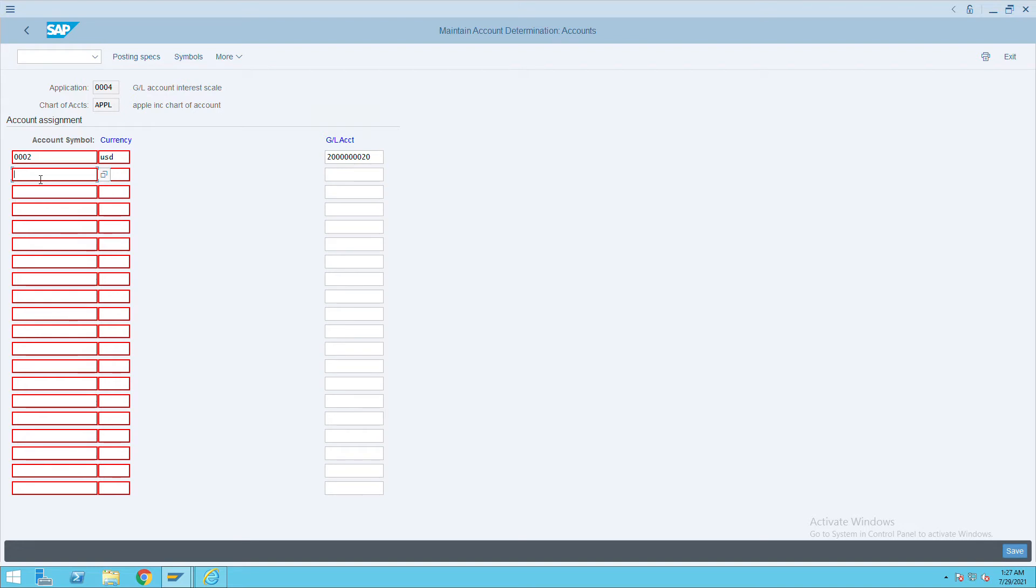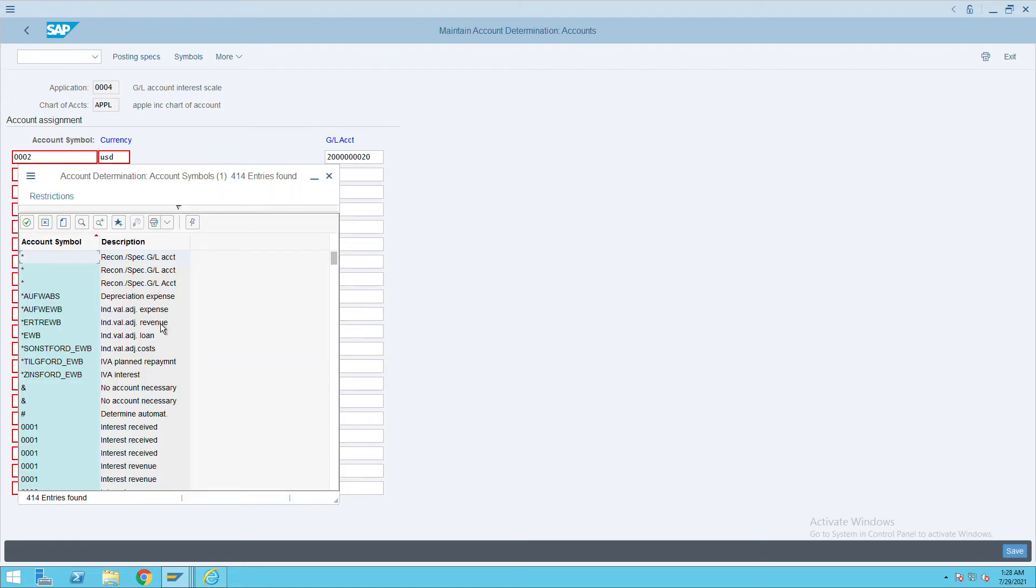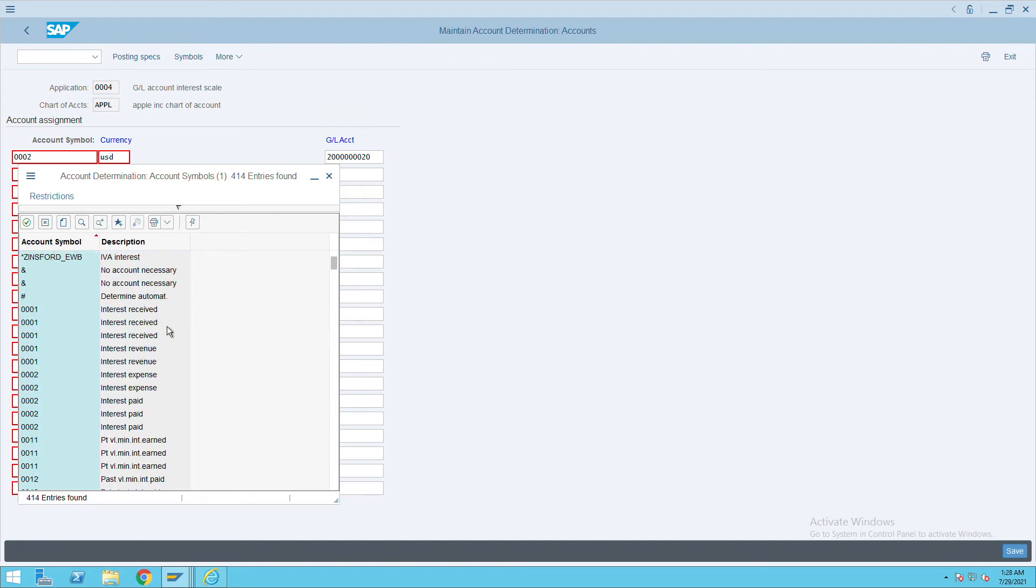Next, we need to select another account symbol. Here we need to include debit and credit symbols - which account will debit and which account will credit. Here we will select...